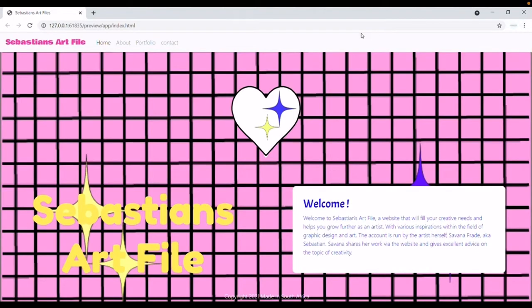Hi Andy, how are you? Today I'll be discussing my website which I have created. Basically here's just a welcome page where I have my name, Sebastian's Art File, as well as what the website is all about and basically what you would expect from the website and what my aim is for it.